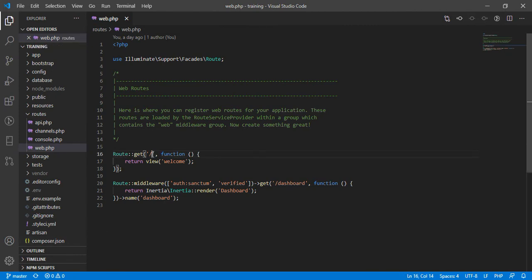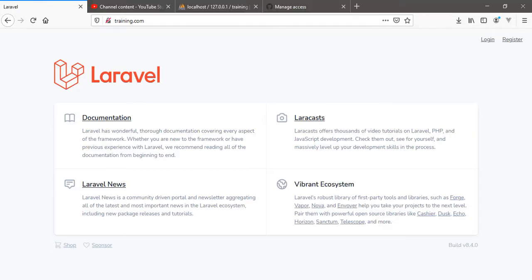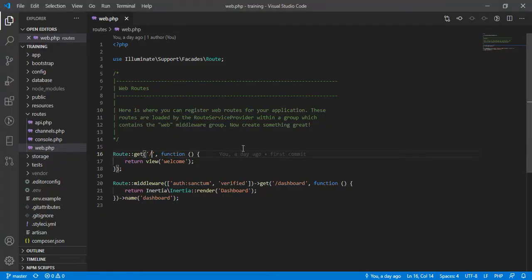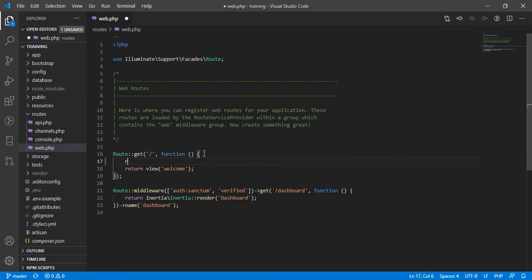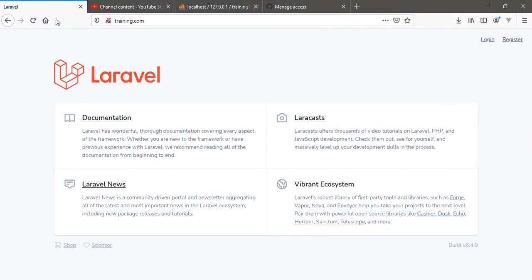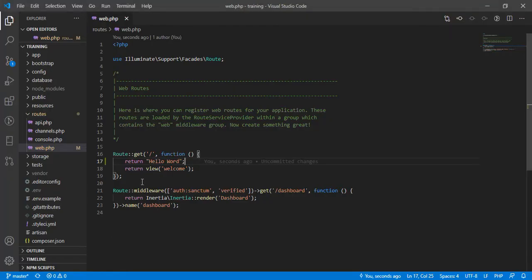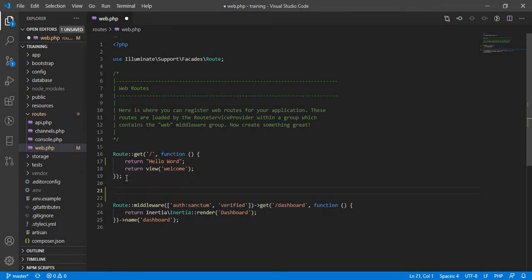The route file is what handles the HTTP requests within your application. For instance, this is the landing page — the default home route. If I come here and return a string like 'hello world' and refresh the page, you're going to just see the string 'hello world'. This is a simple indication that what you're seeing is what was returned.